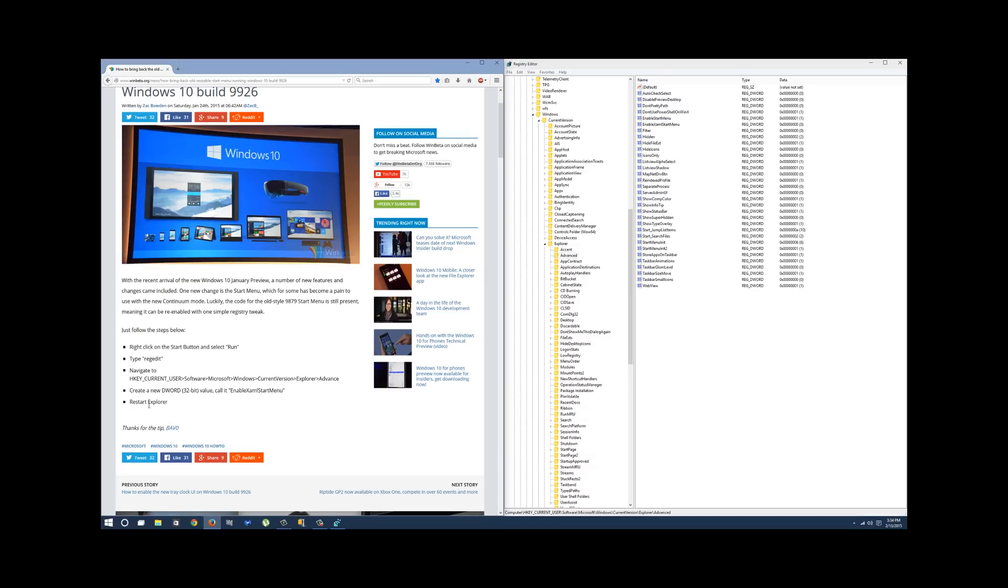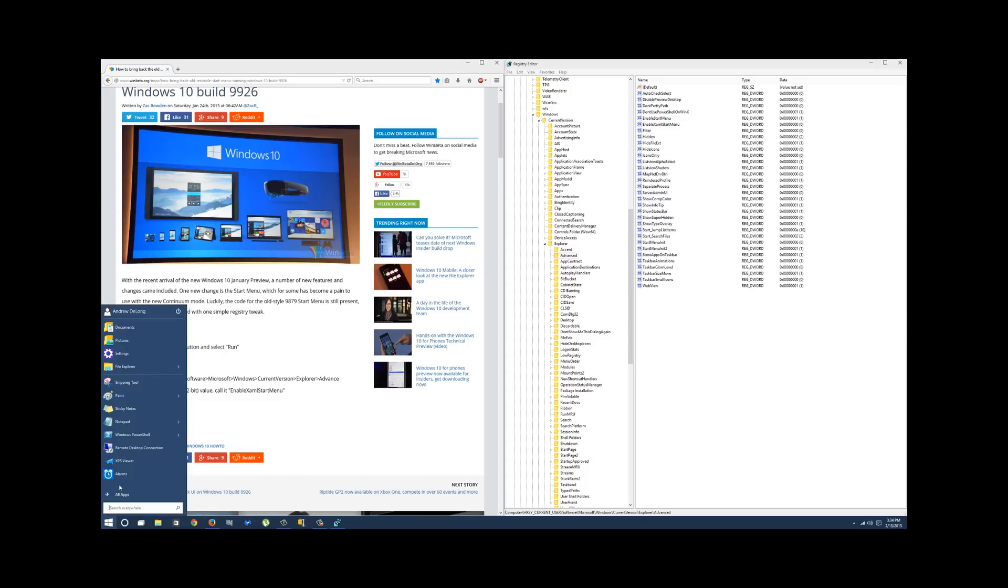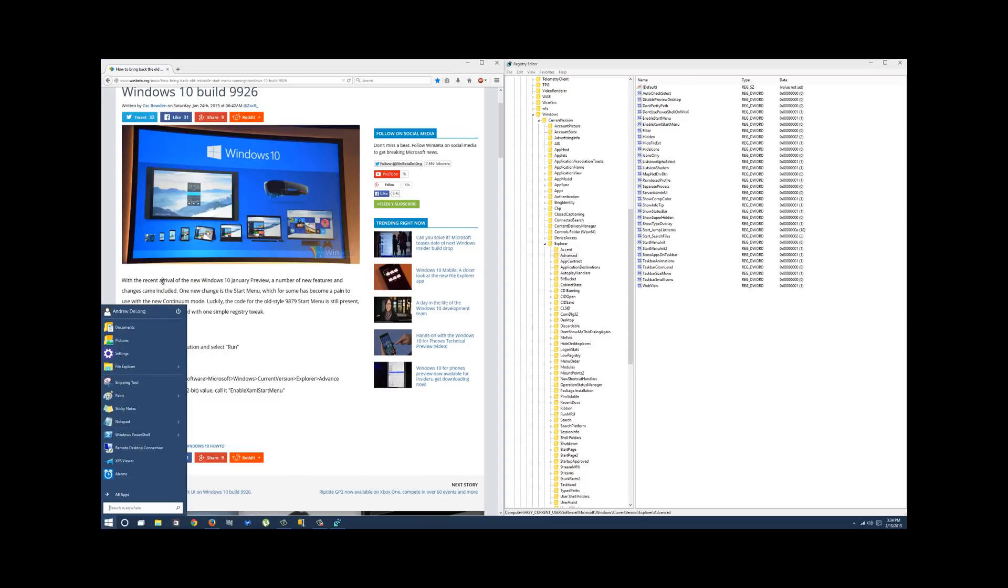And it says restart explorer. What they meant to say was restart the system. I restarted the explorer, it didn't quite work. I restarted the system, worked fine. And it gave me the option to actually play with the start menu a little bit, in terms of size and scale.